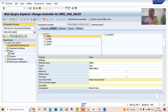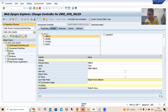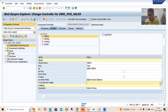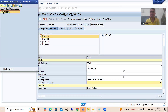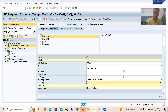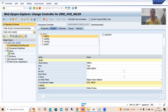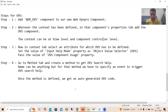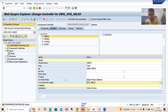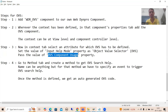Select the component usage name OVS_VBELN and save. So the third step is: in the context tab, go to the attribute for which you want to define OVS, set the Input Help Mode to Object Value Selector, and pass the value to OVS Component Usage. The SAP screenshot for this step also shows selecting the attribute, choosing Object Value Selector, and providing the component usage name.